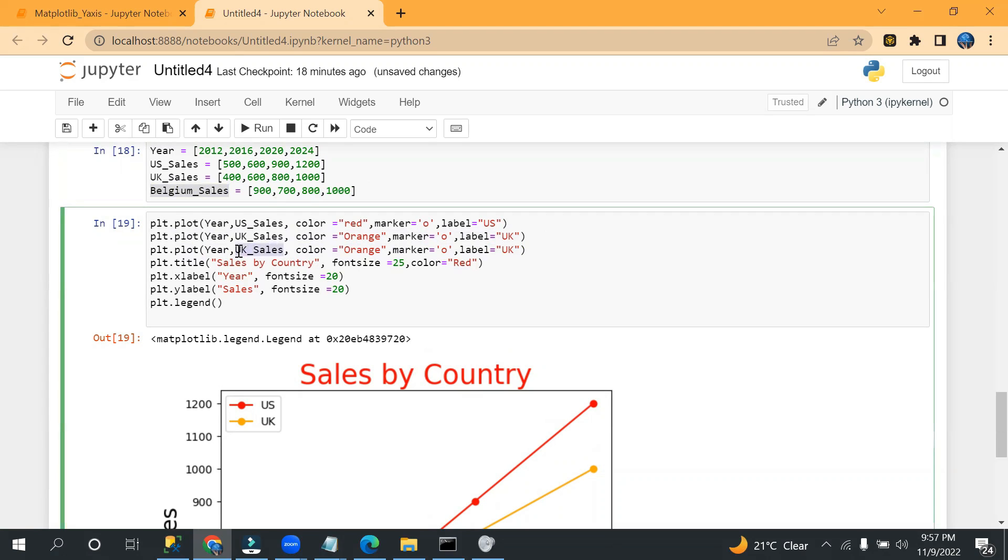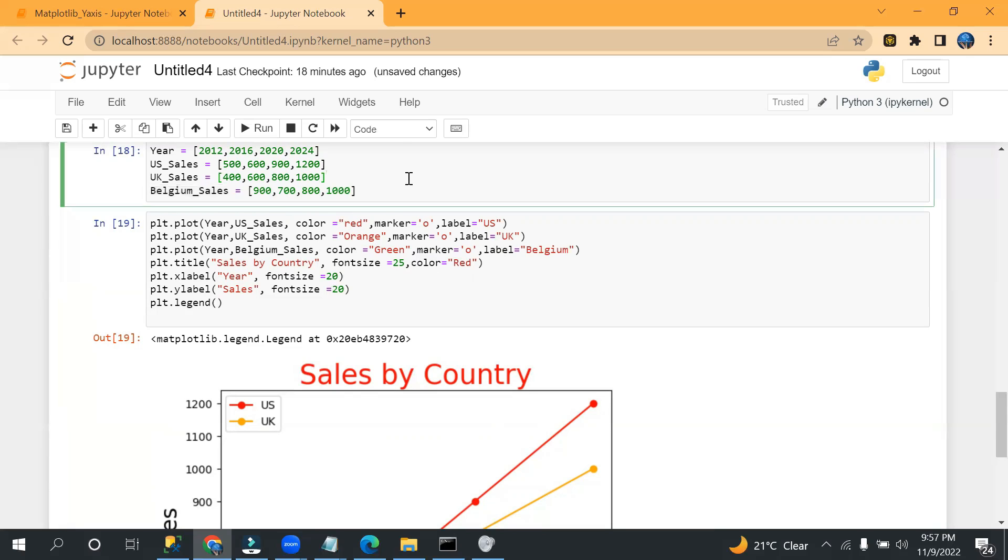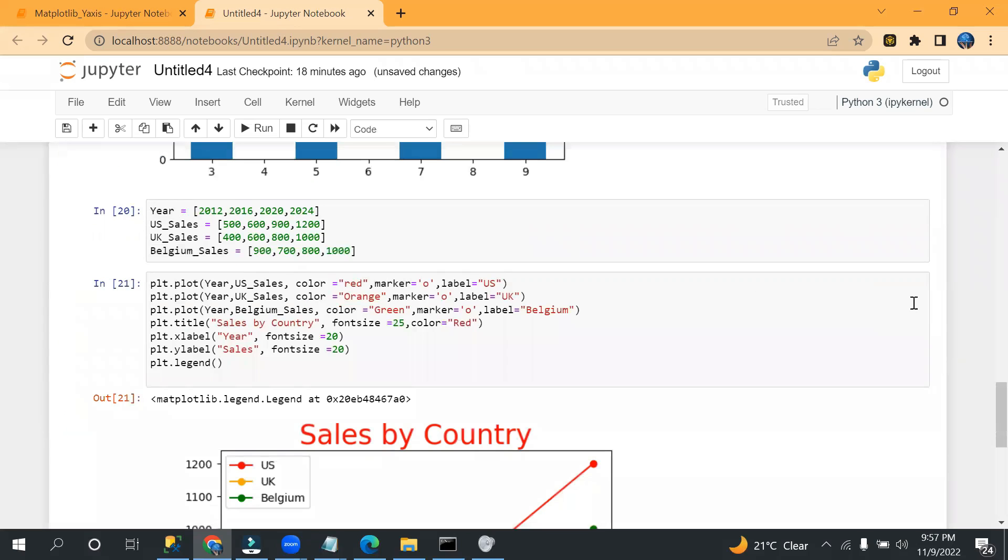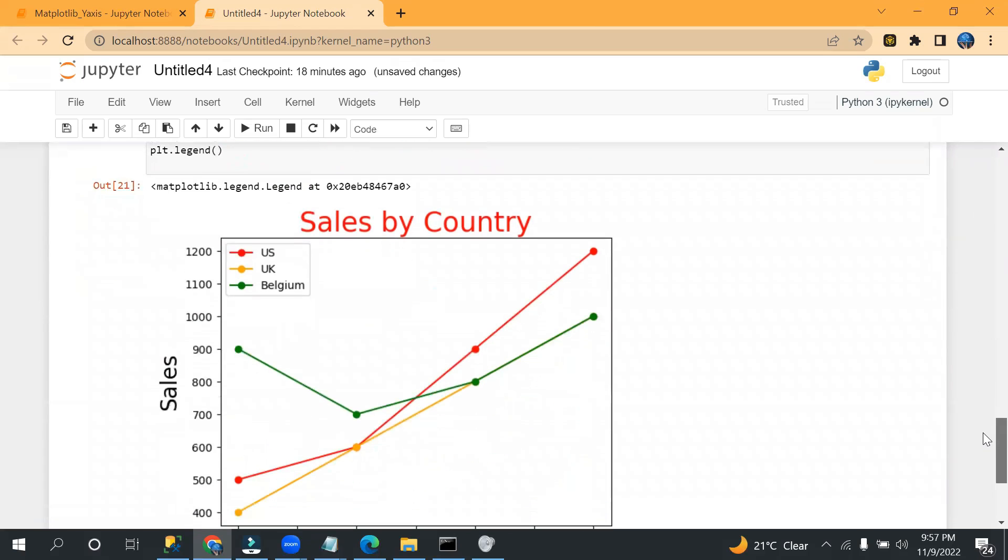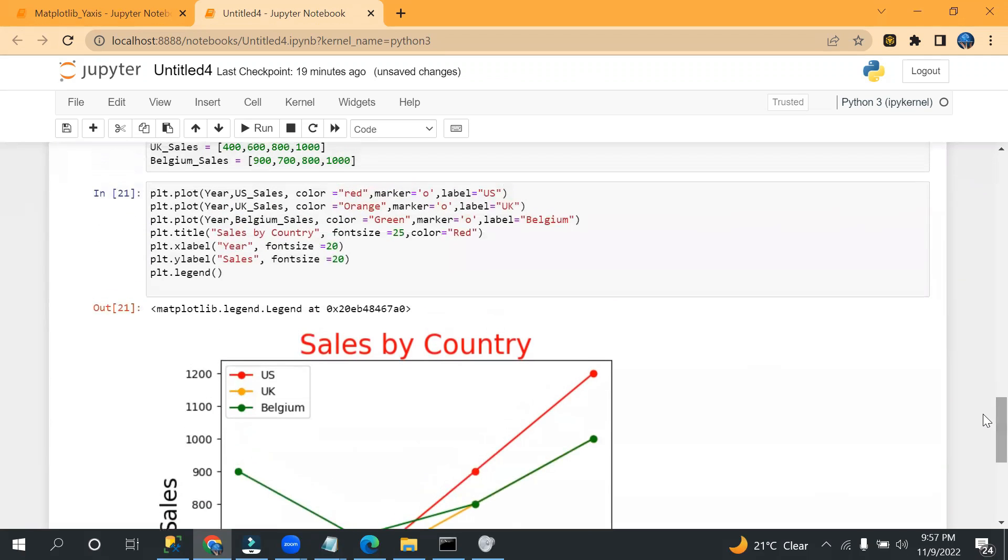Now what I will do, I will take another plot here, and I can mention like this, year and this would be the Belgium sales, and color I can pass, let's say green, and label is 'Belgium'. Sales by Country is fine, y-axis sales is fine. Let me execute this now. So see, Belgium is also added with the green color. So like this, we can create, you know, we can add multiple countries.